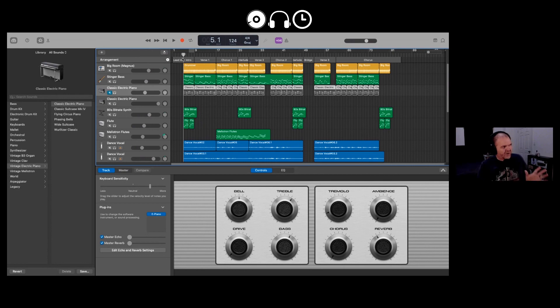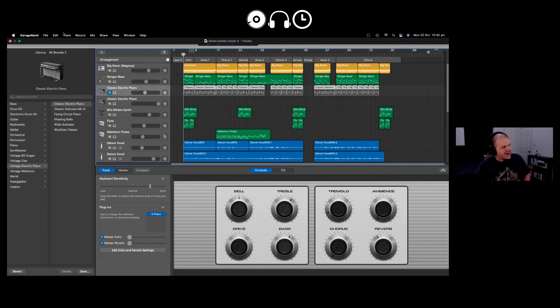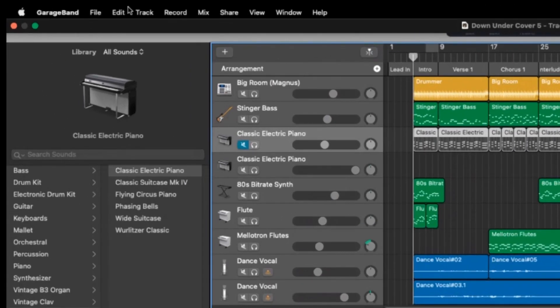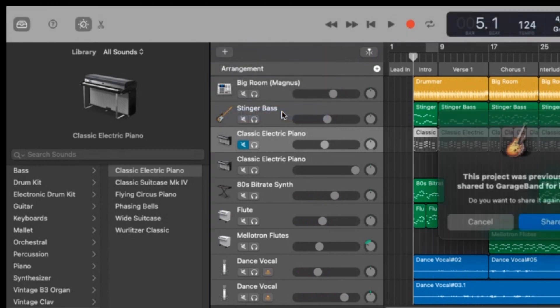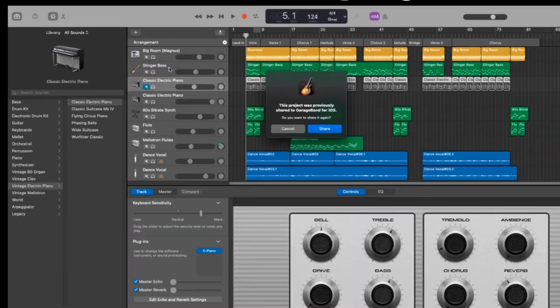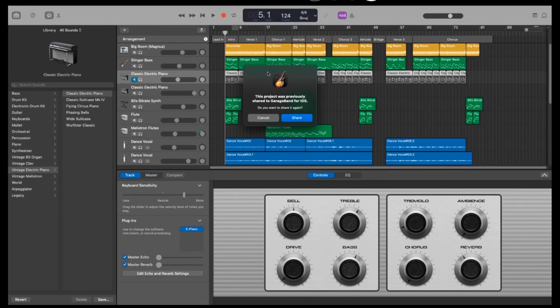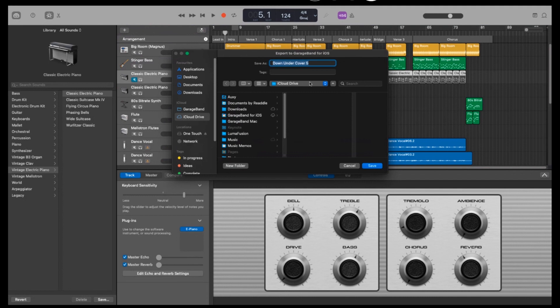The first thing we need to do is grab my project here up the top here in GarageBand. We're going to actually share this. So we're going to click the share button and we need to export it. Project to GarageBand for iOS. So we're going to click on this one because you need it to be in an iOS format. Now, I've already done this once before. So it says, do you want to share this again? Yeah, I want to make sure I share a fresh version. So we're going to click the share button there.